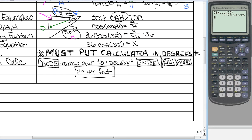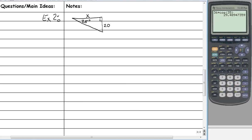Now we're going to do one more example on the back.